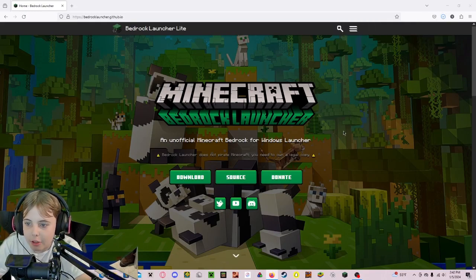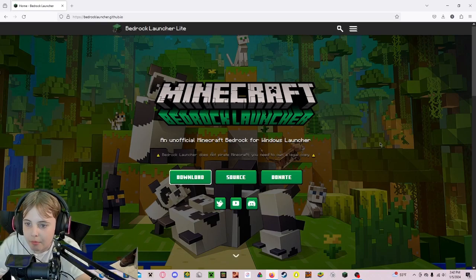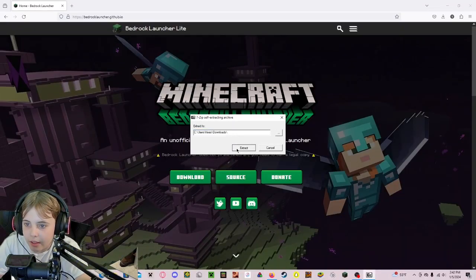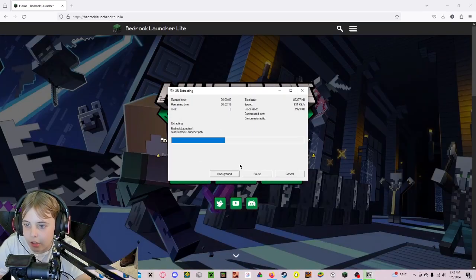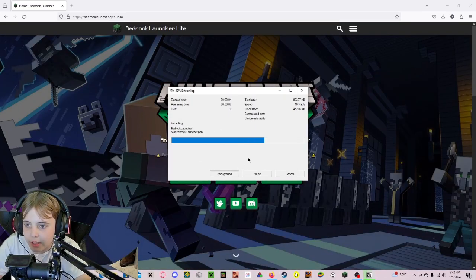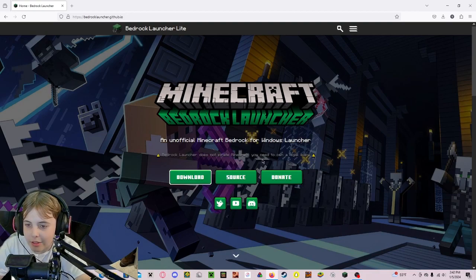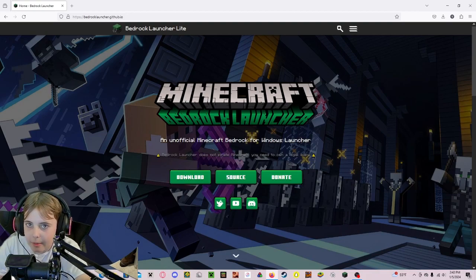Then you want to open it up and click Yes, Extract, and then click Yes to All. If it asks you, it might not.